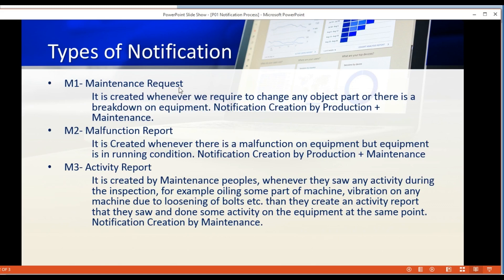M1 is called a maintenance request. As you are aware, most industries have an already defined PM schedule for all equipment installed. But sometimes we feel we need to take maintenance of equipment when its planned schedule is not available. In that case, we can go with M1, called a maintenance request.